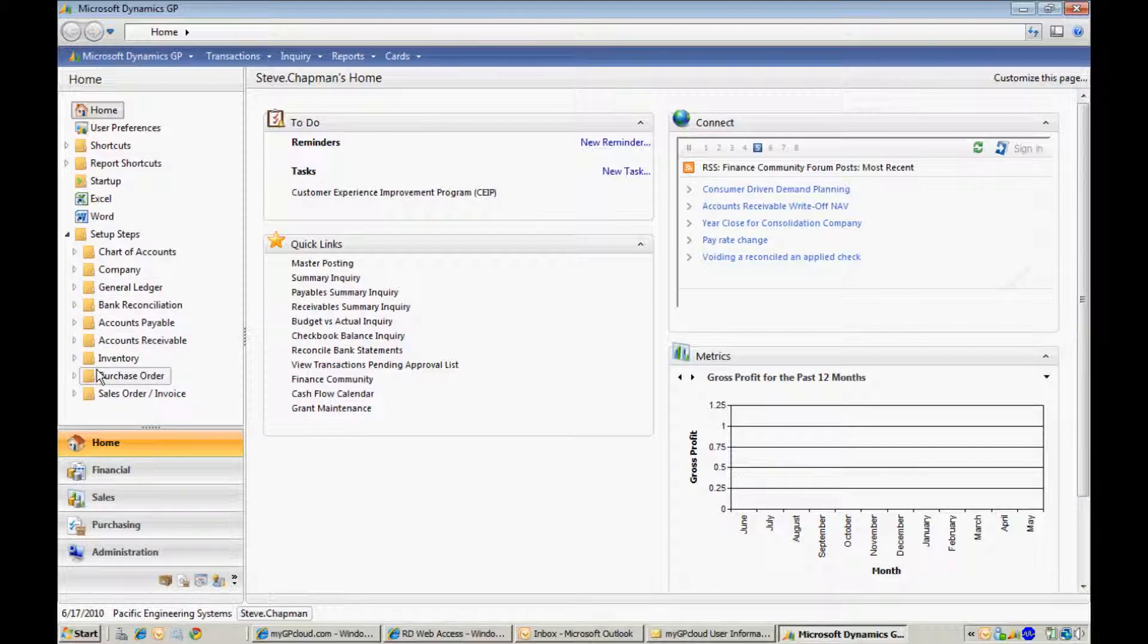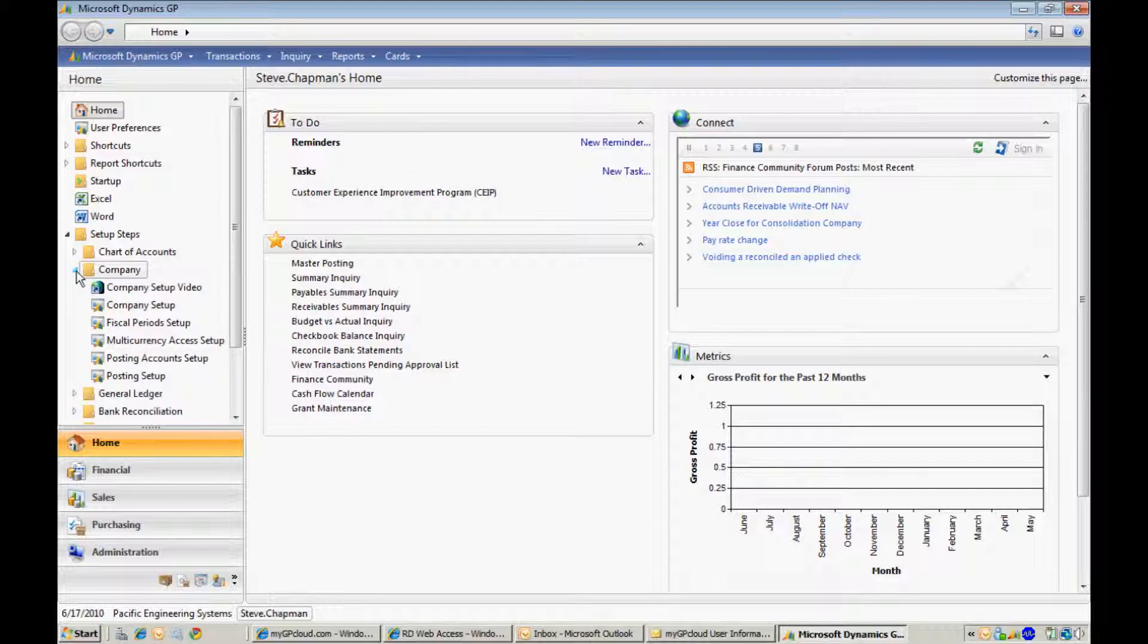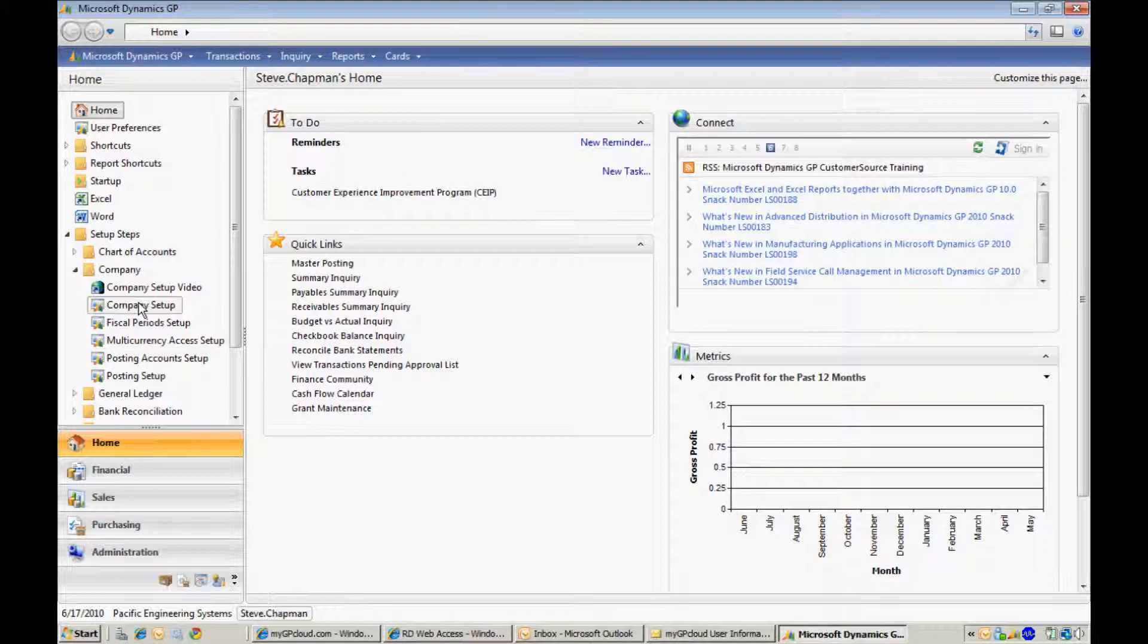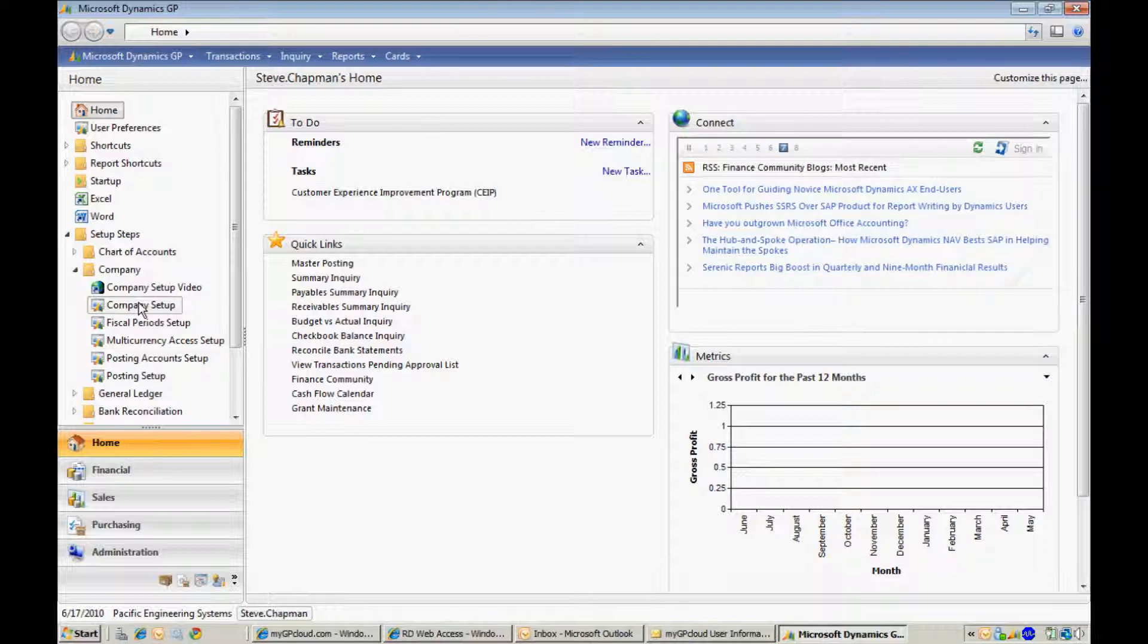One of the first areas you'll want to go to is the Company folder. Let's open that up. Here we have a video that will show you how to set up the company aspect of Dynamics GP, and we've included direct links to Windows within GP to help you complete those tasks.